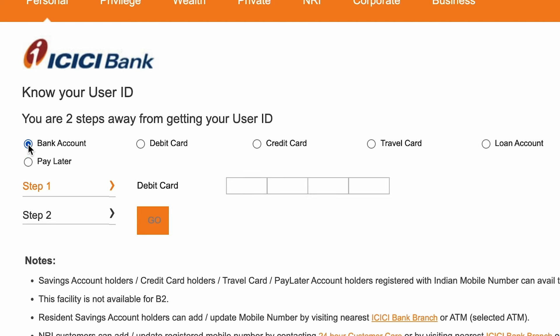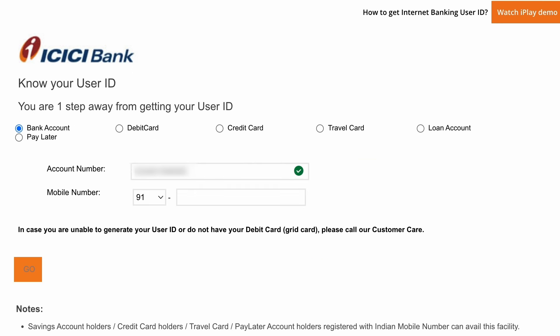The bank account option is the easiest since everyone has their bank account number at the initial stage. Select 'Bank Account' and then enter your bank account details. I'll show this process very quickly — as soon as you enter the bank account details, you get another option.